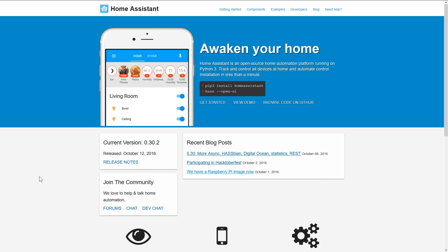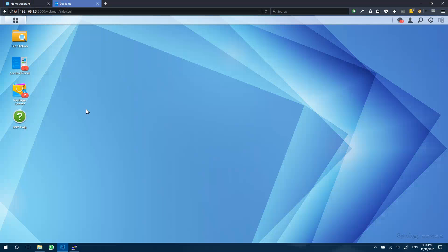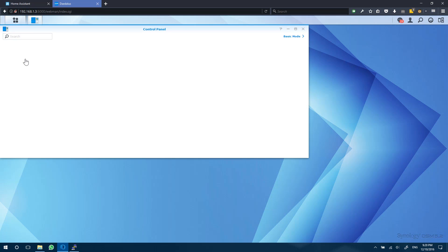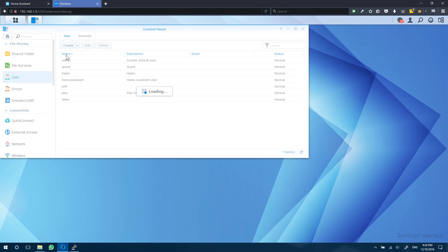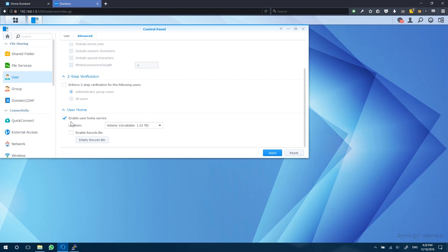Now the first step we need to do is log in to the web console of our NAS to set up a few things. We'll start off by enabling a setting called User Home Service. This allows you to access more areas of your Synology file system, which you may or may not use for Home Assistant. So let's go to Control Panel, go to User, hit the Advanced tab here, and make sure User Homes is checked.